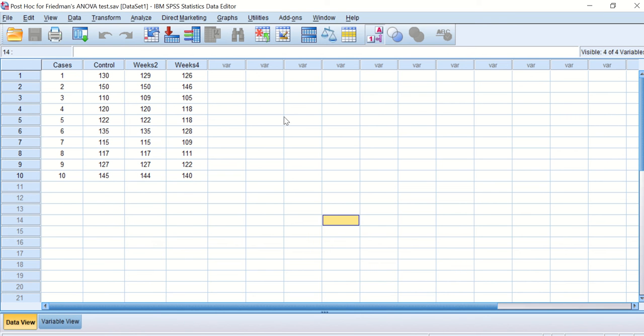So thus, if we want to find if there is a significant difference between taking a drug for two weeks or four weeks on the body weight, the best way to do it is to do Friedman ANOVA test.